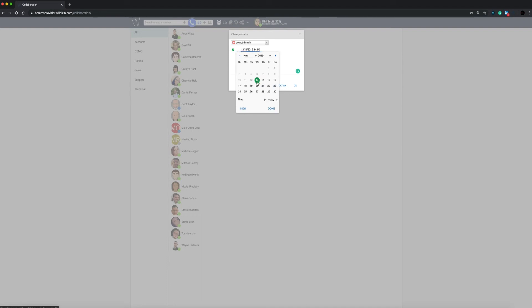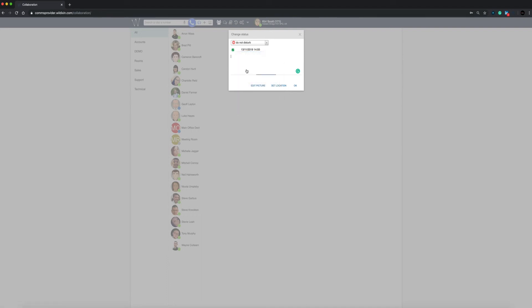You can add a status message indicating specifically the reason for your status. For example, if you were in a client meeting, this will be visible to all users.